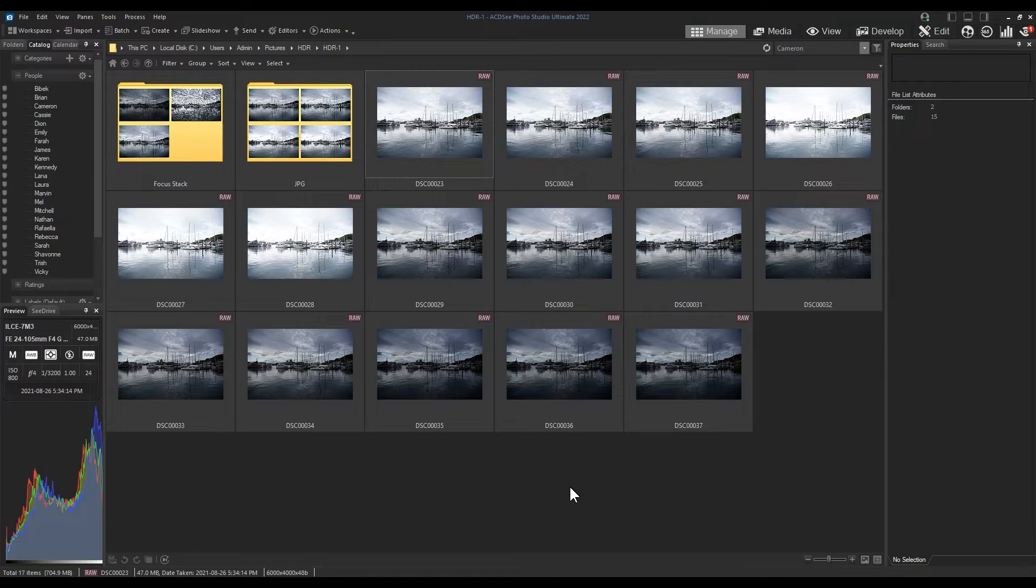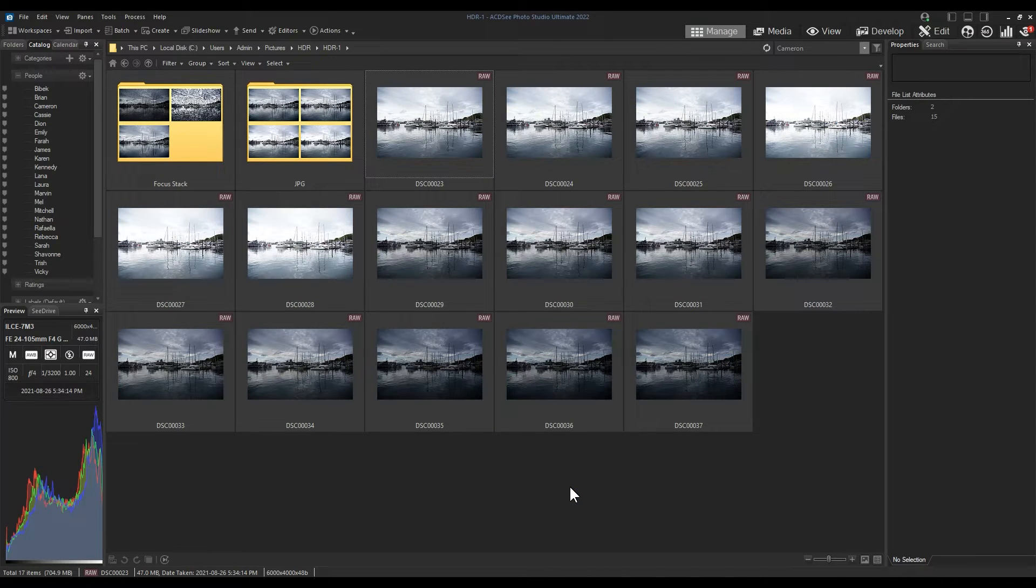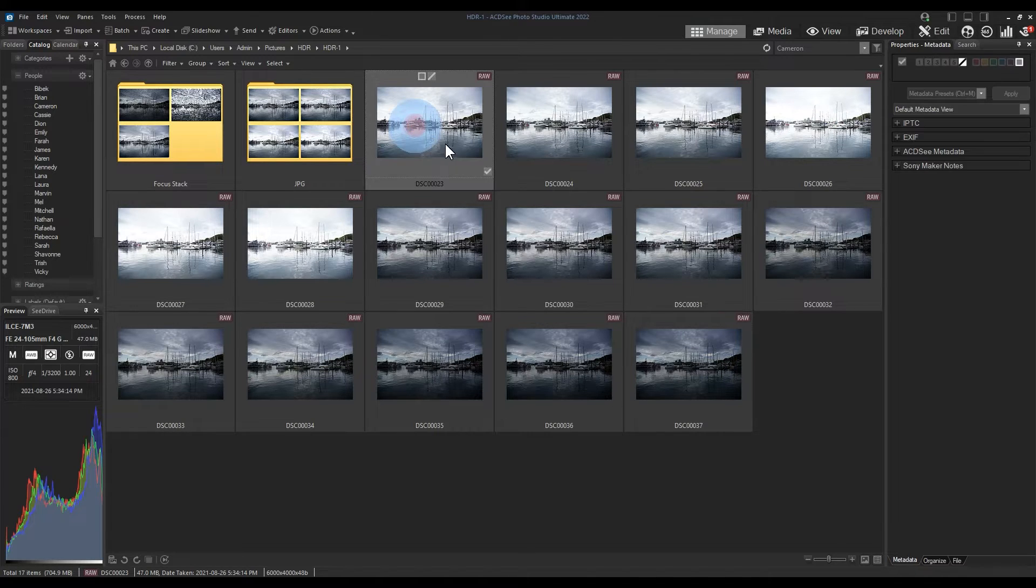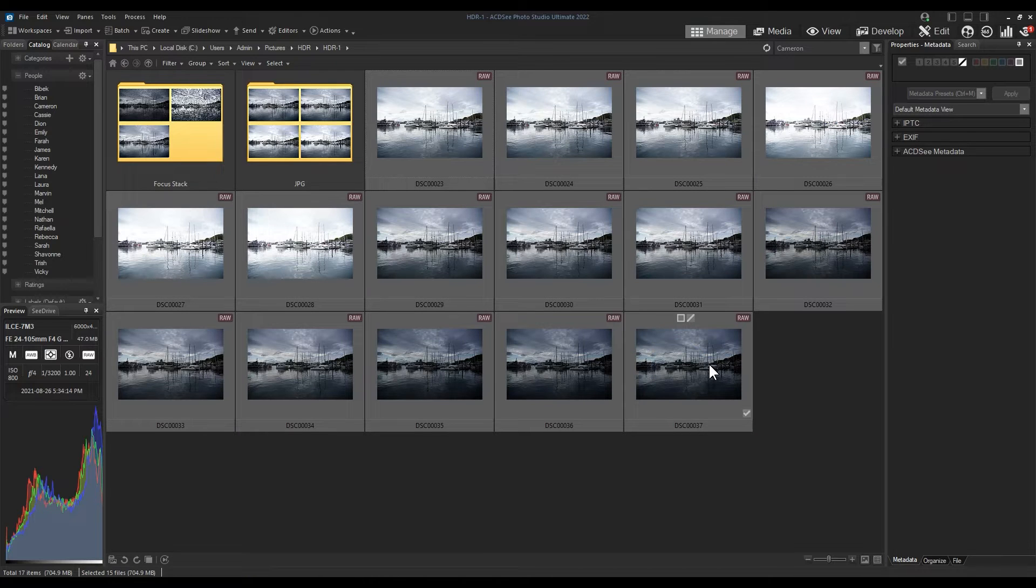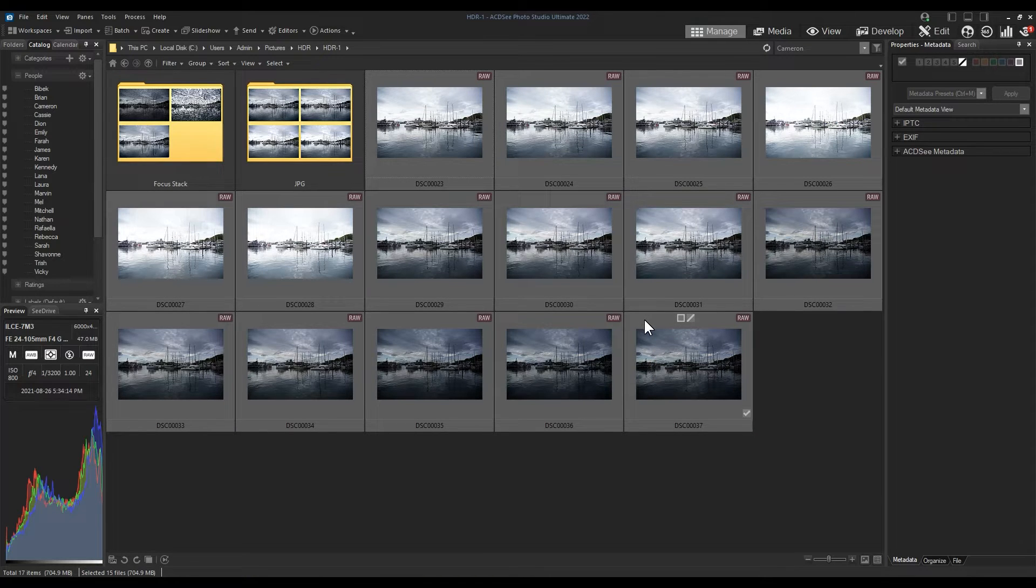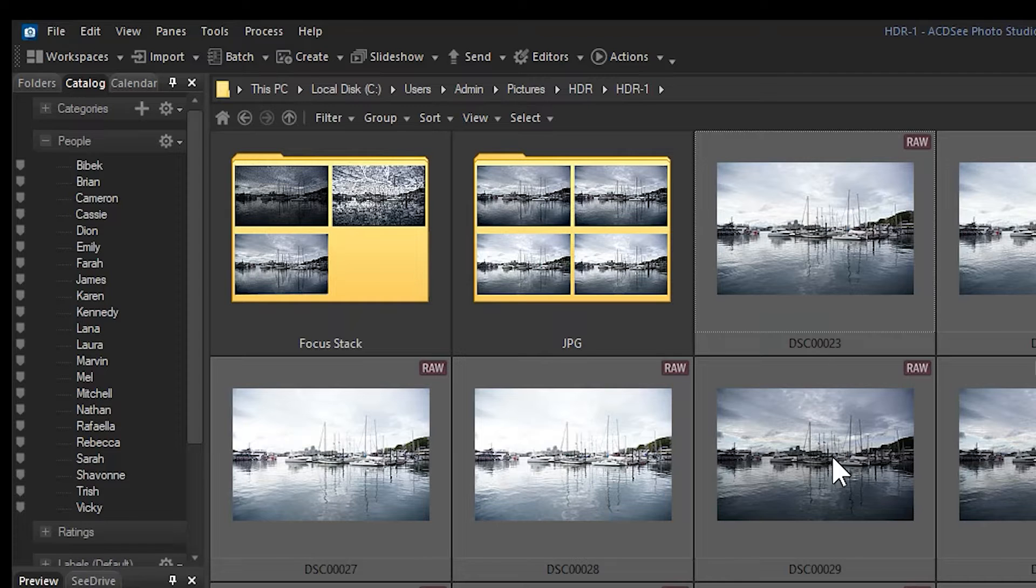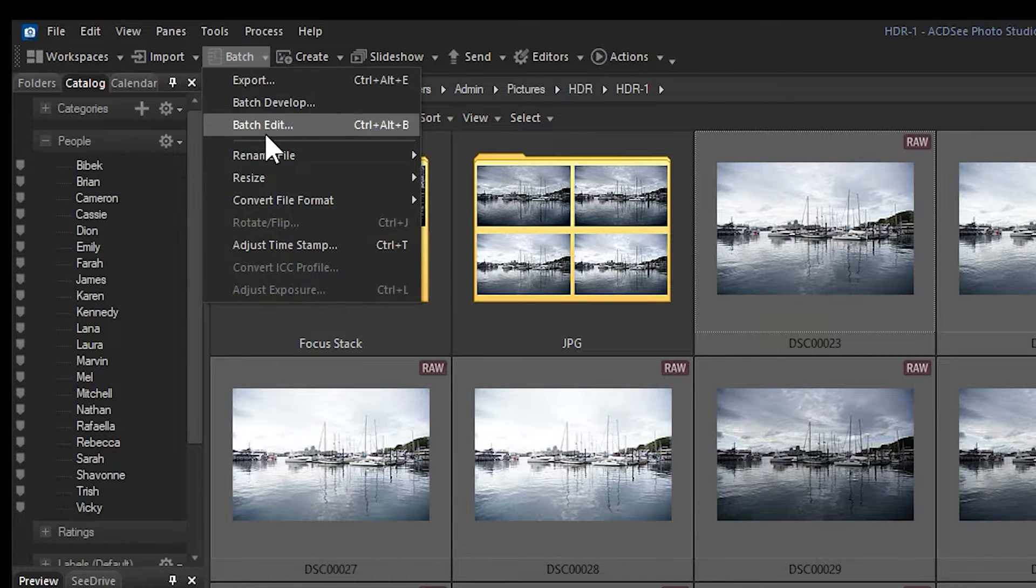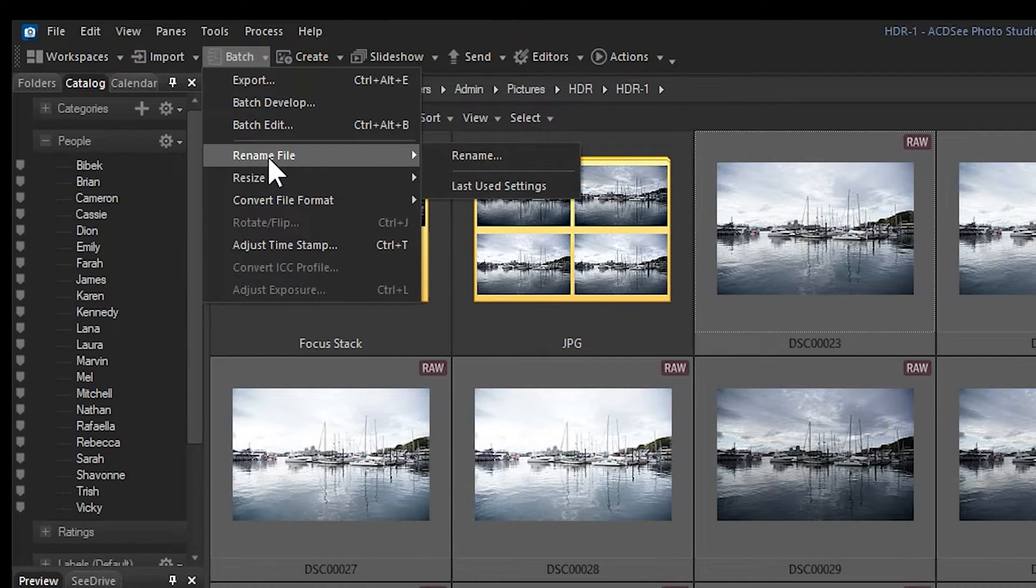Hi everyone, Adam here. I've got a quick video for you today on batch rename. Let's jump right in. I have a bunch of raw images here that I'd like to apply a naming convention to. Let's select all of our images by holding shift. I'll navigate to batch underneath the menu bar and batch rename.